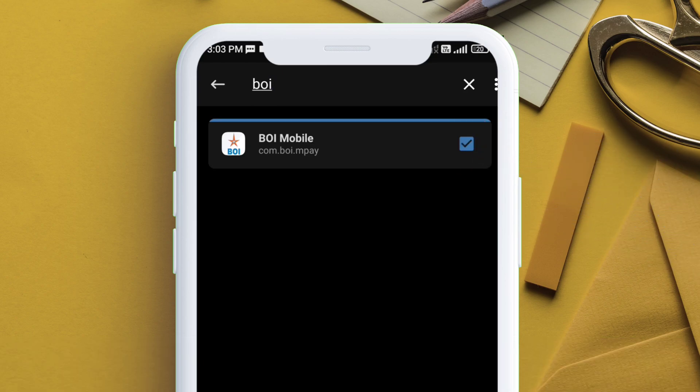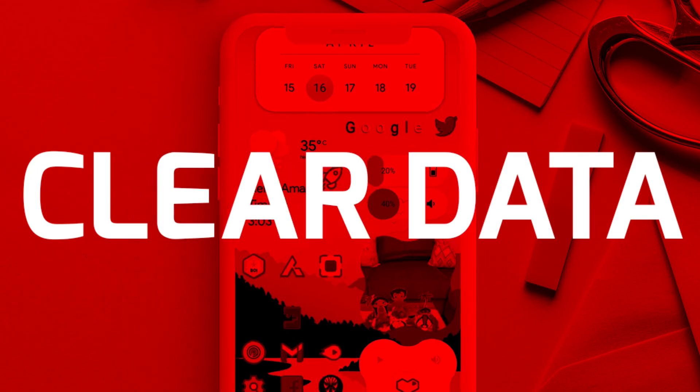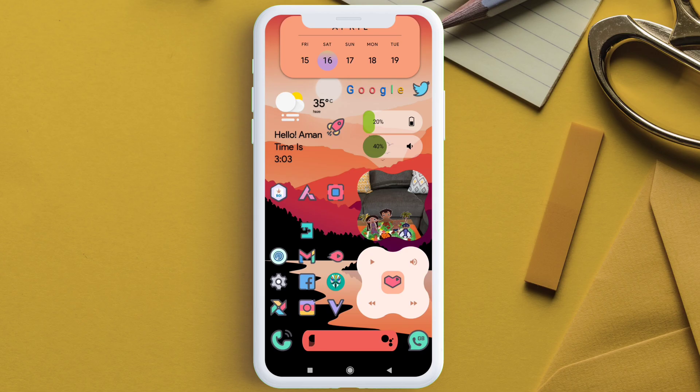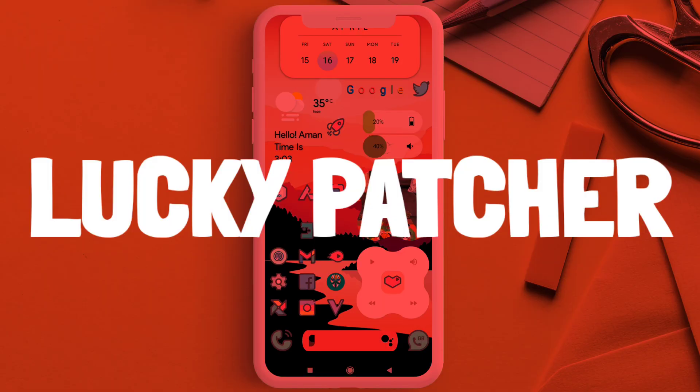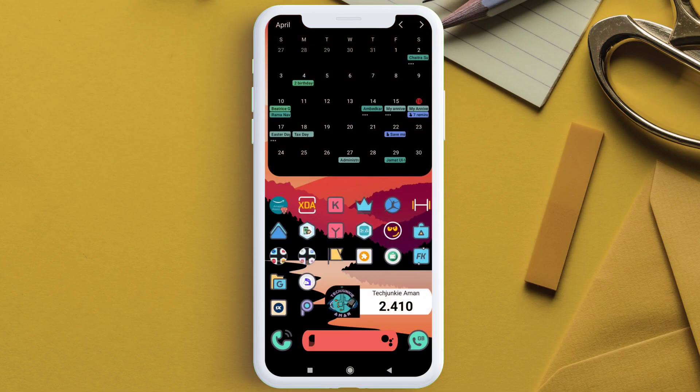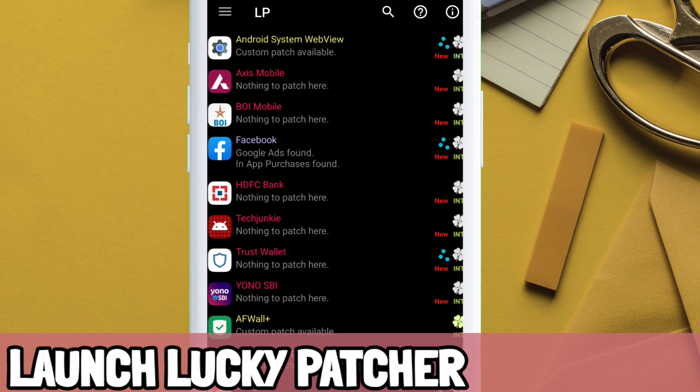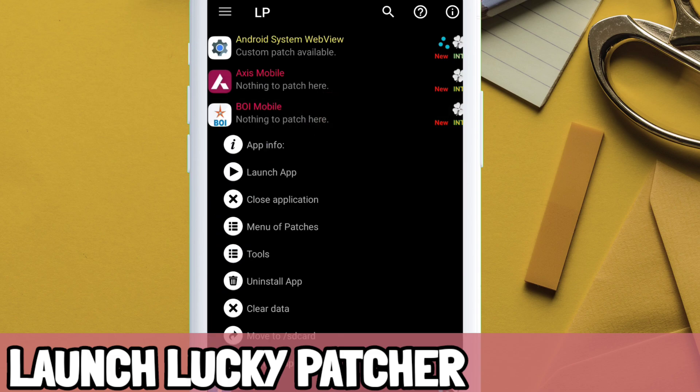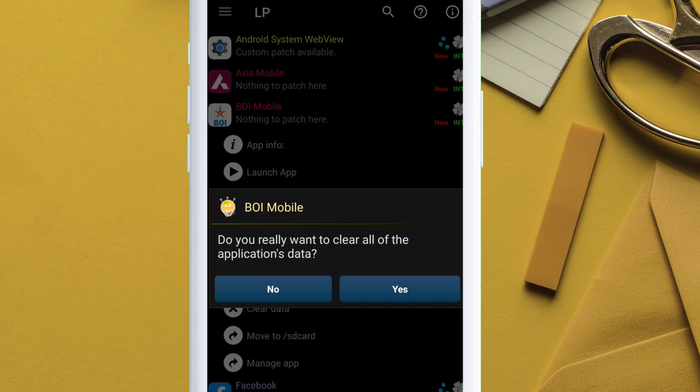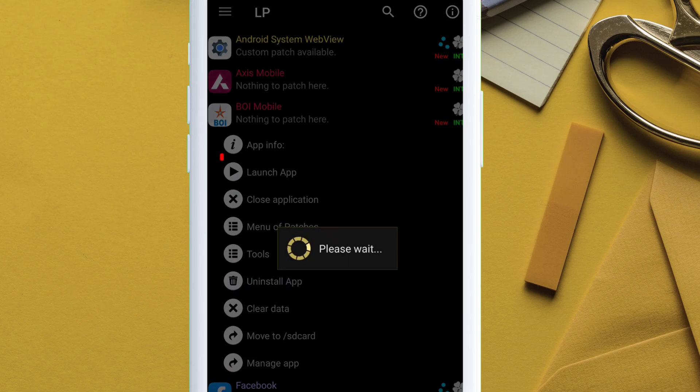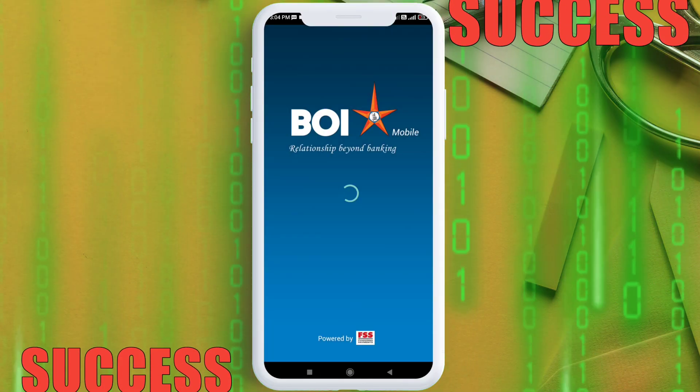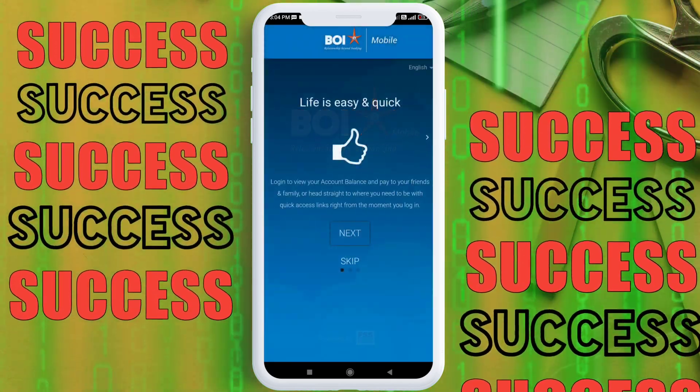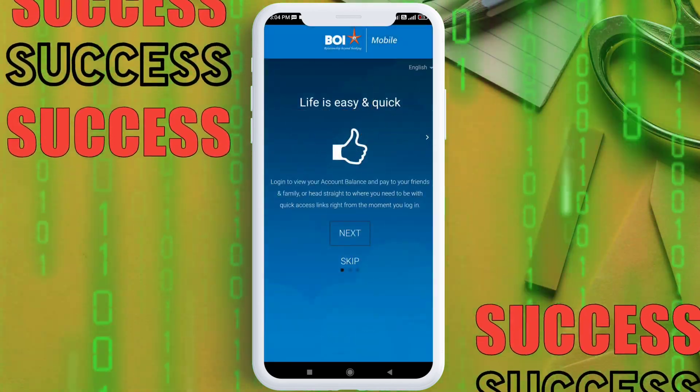The next step is critical as now you have to clear data of the banking app by using a third-party app manager application. Here I am using Lucky Patcher app for the purpose. Click on the i button to learn how to install Lucky Patcher. Launch the Lucky Patcher app and search for the banking app and select clear data from the option. Next, launch the app to confirm. As you can see, the Bank of India app is now working properly.